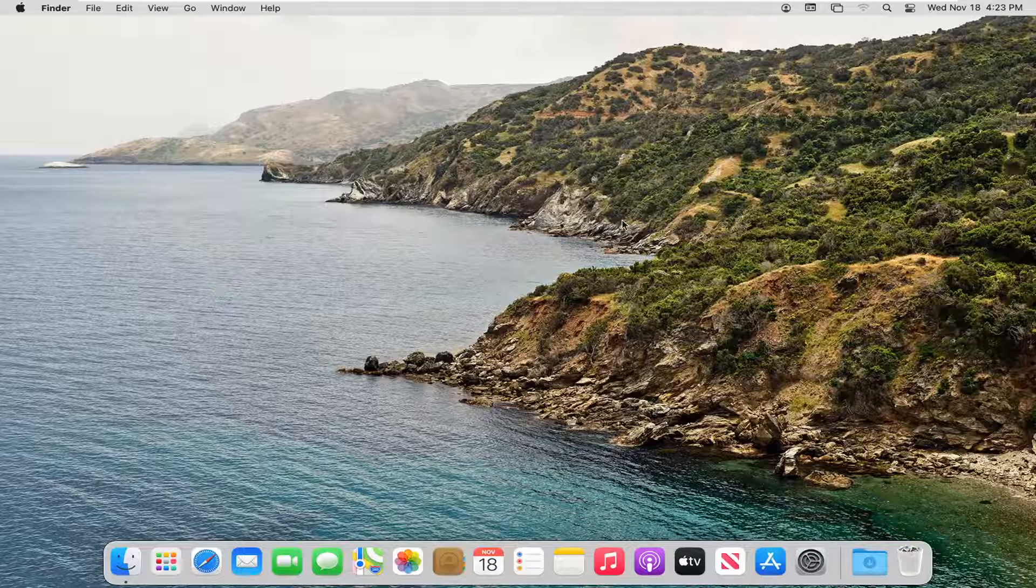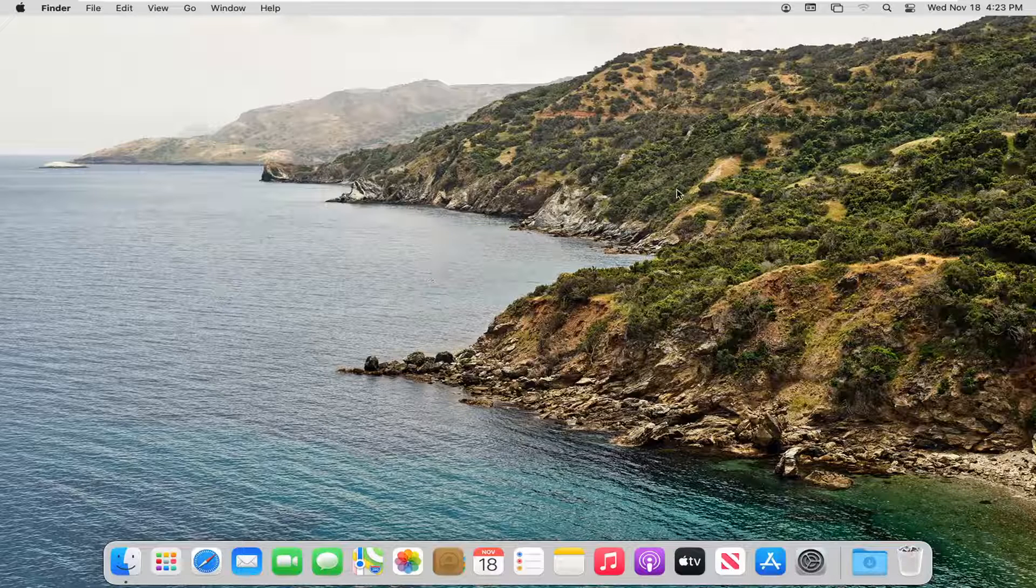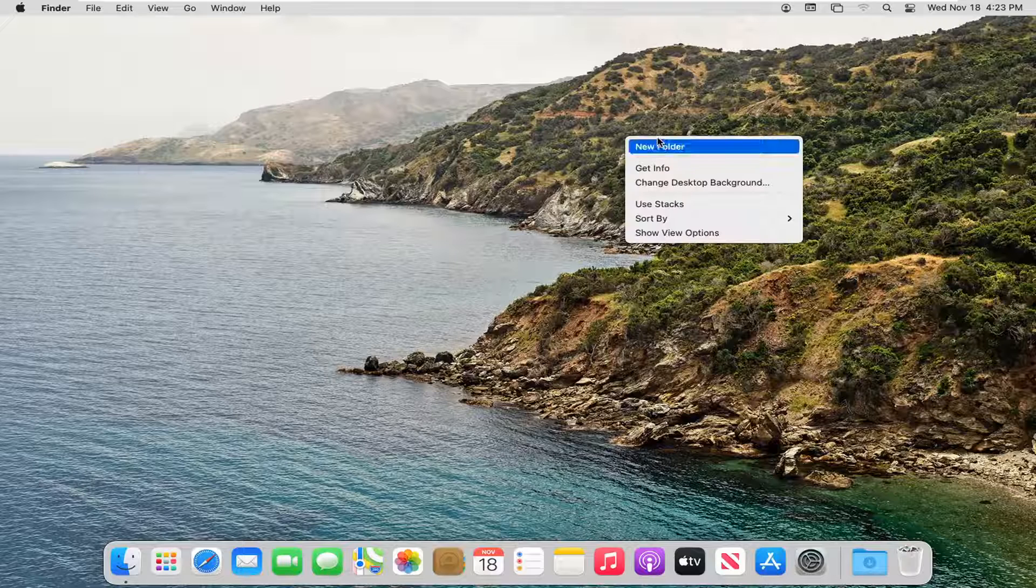let's go ahead and jump right into it. All you have to do is just right click inside of an existing folder or perhaps on your desktop, like in today's tutorial, just right click in a blank area and then select New Folder.